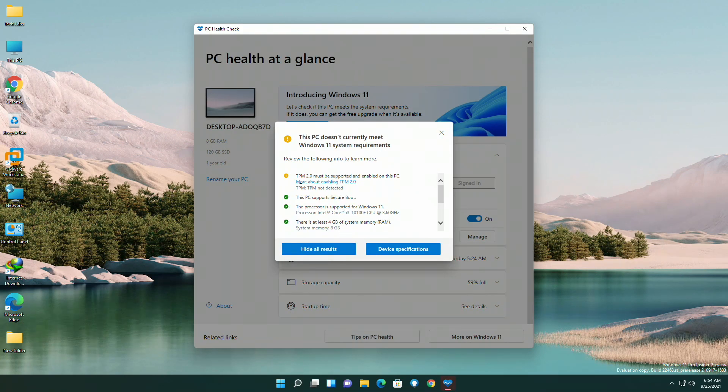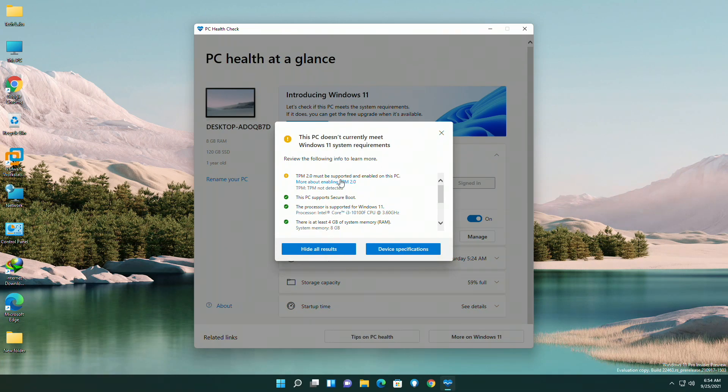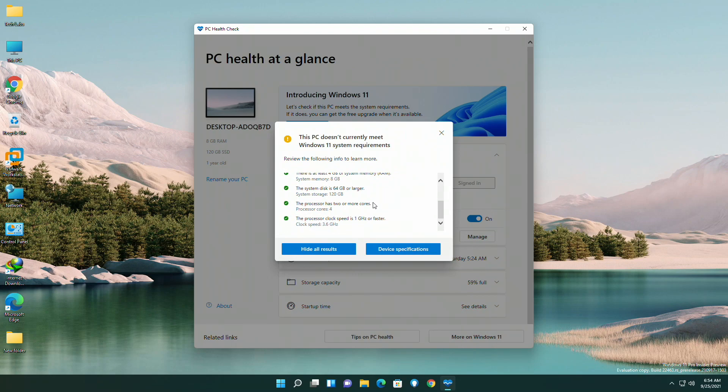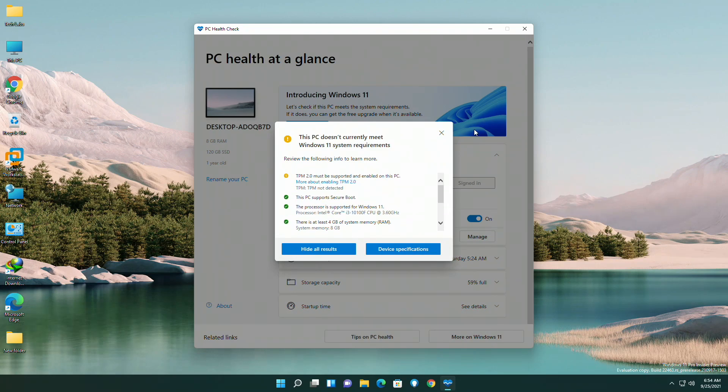PCs which don't meet the minimum requirements for Windows 11 as stated by Microsoft or shown by PC Health Check app doesn't really mean that you can't use Windows 11 on that hardware. There are many methods for using Windows 11 on unsupported hardware.